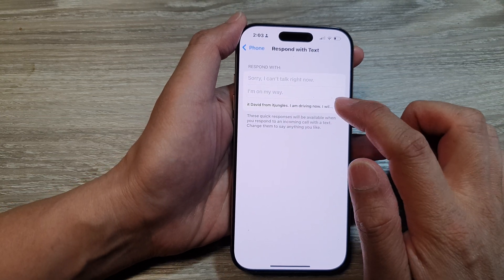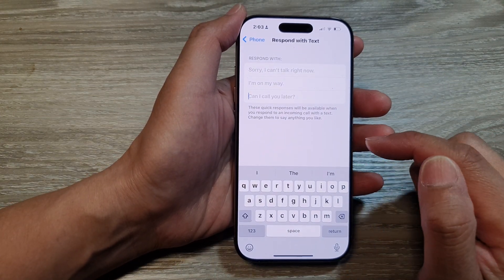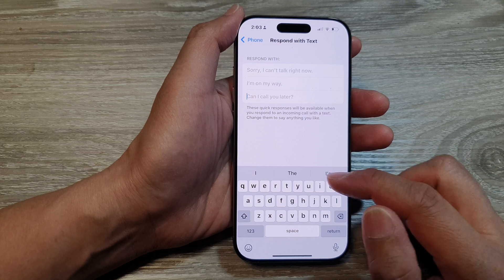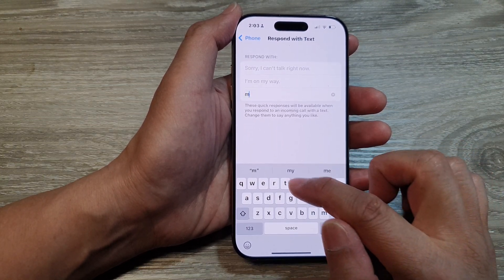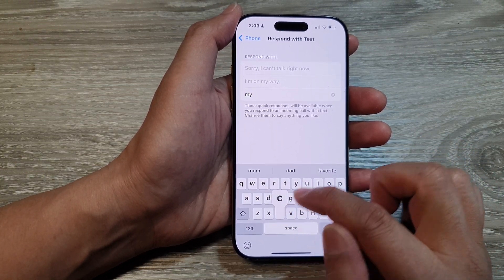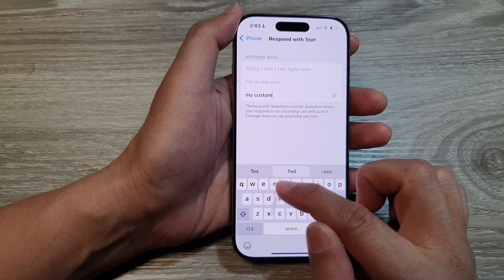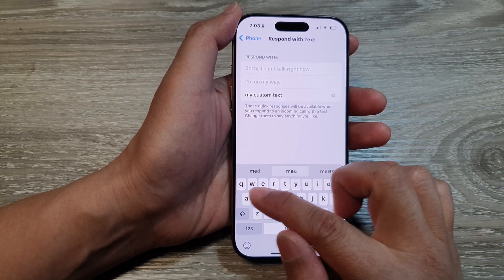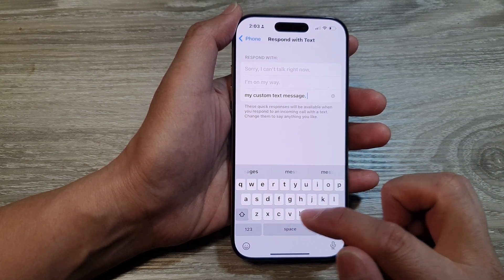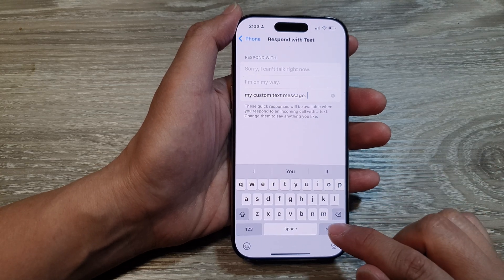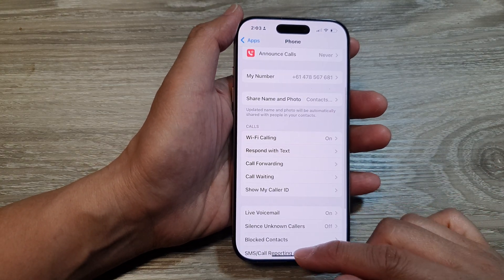And then you can create your own custom text message. So here I'll type my custom text message. I'm going to tap on the return button to save the changes, then tap on the back key.